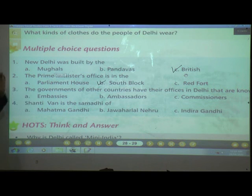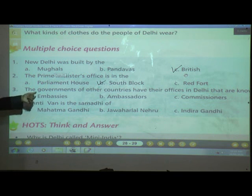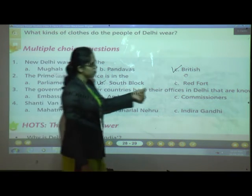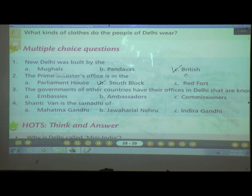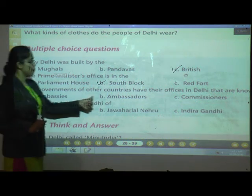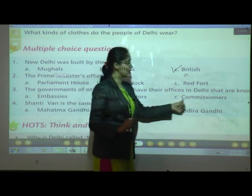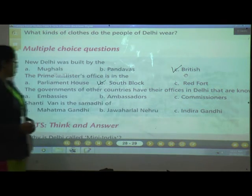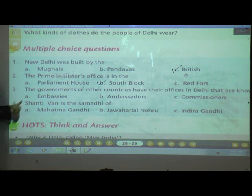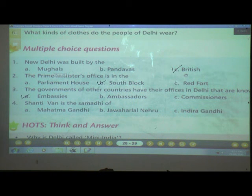Number three: The offices of other countries' governments in Delhi are known as — A) Embassies, B) Ambassadors, or C) Commissioners? The answer is A — Embassies.